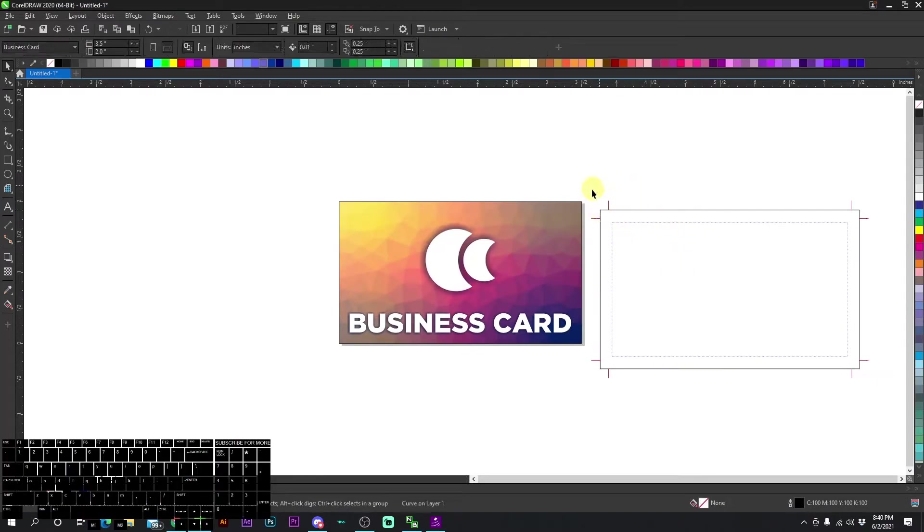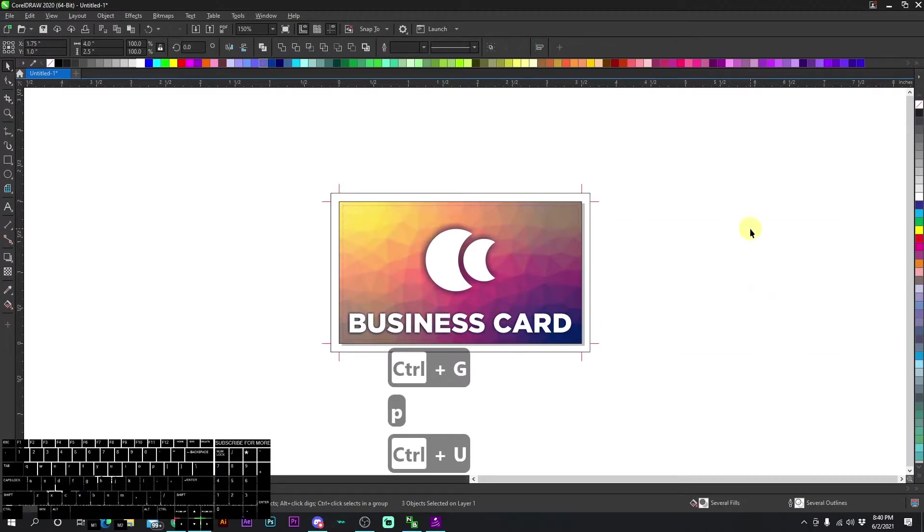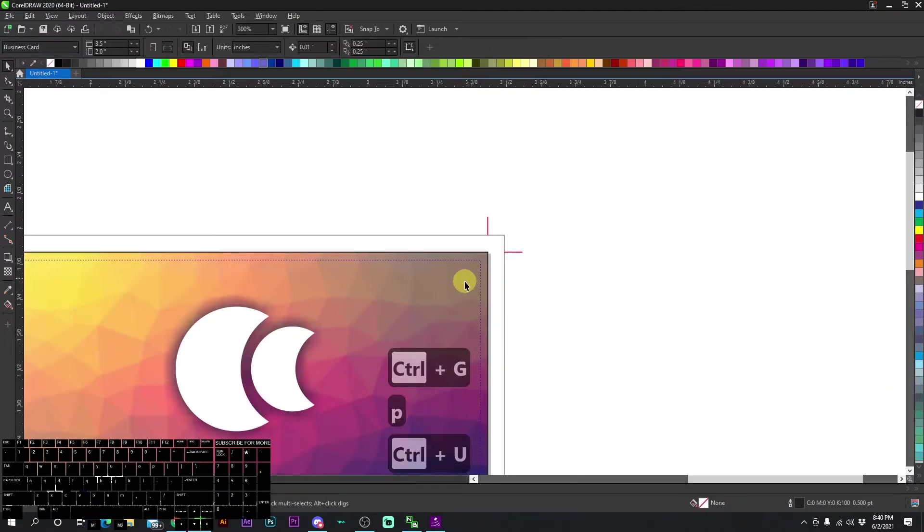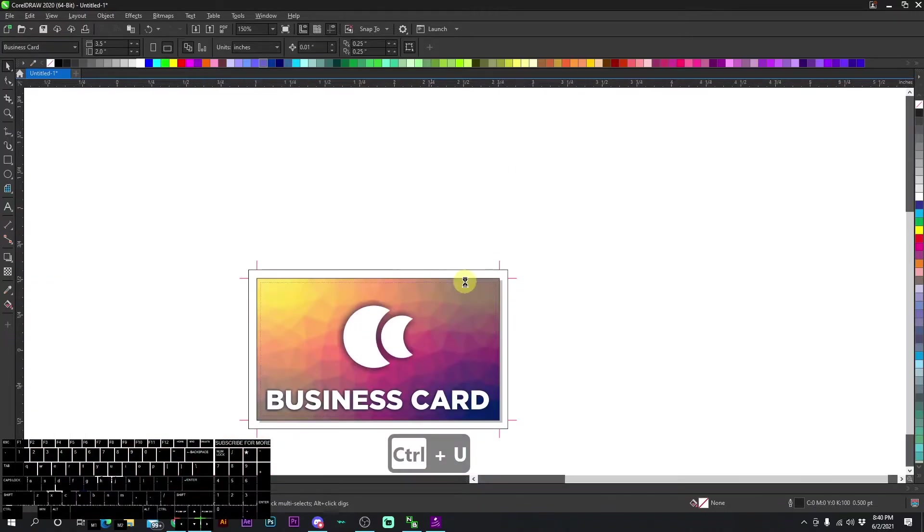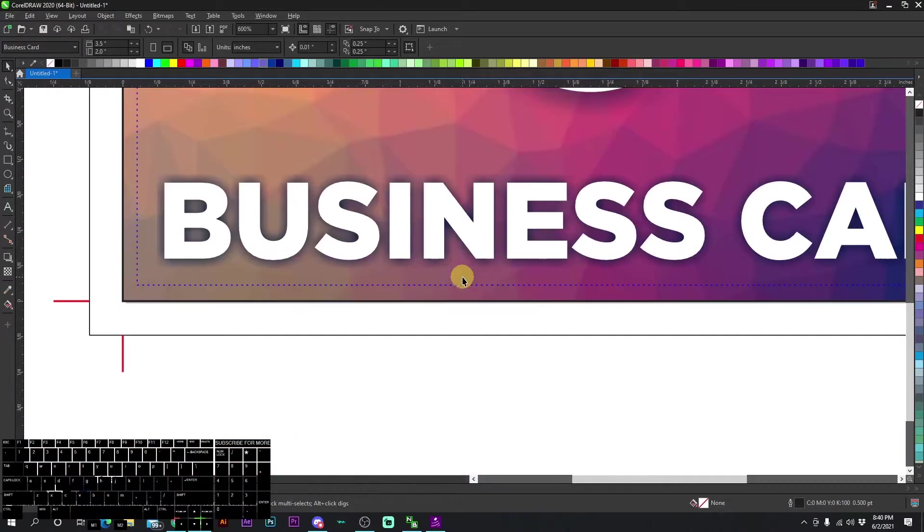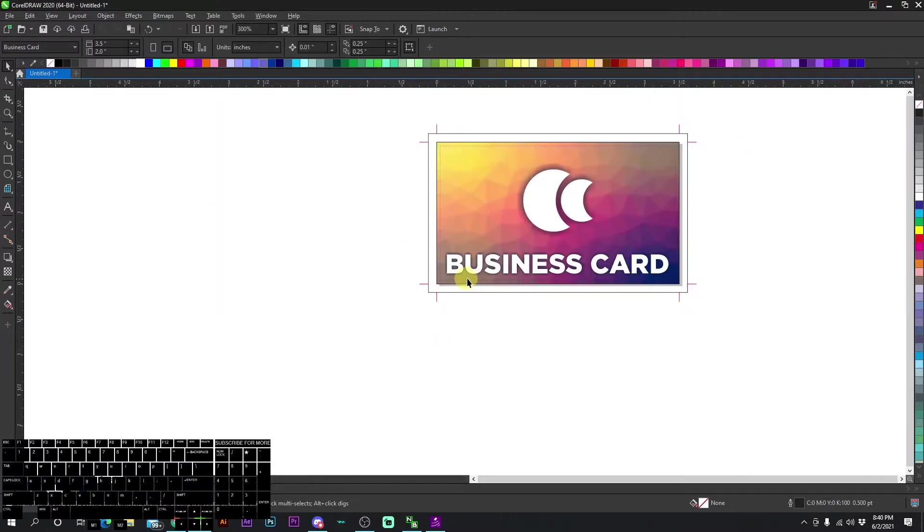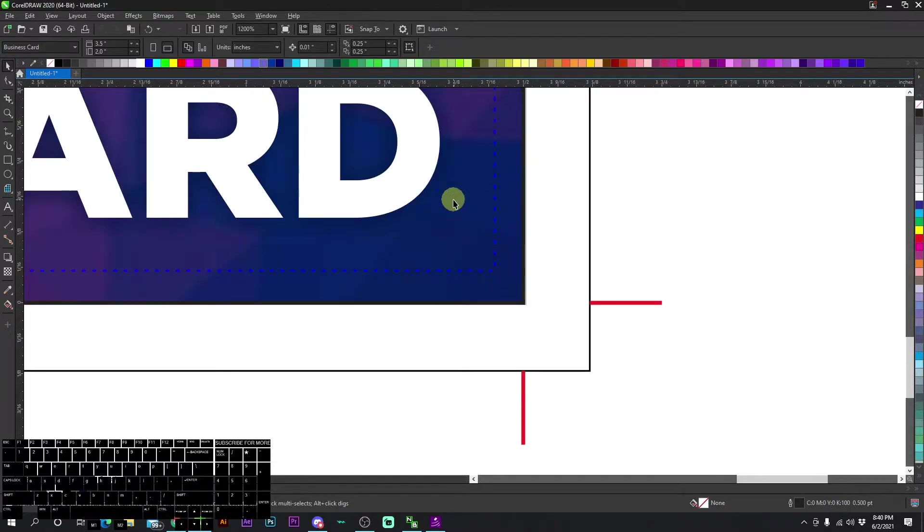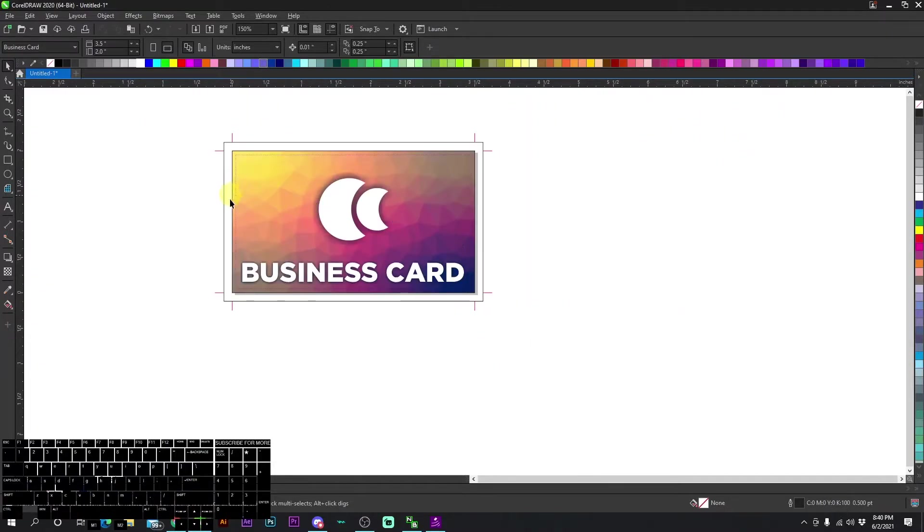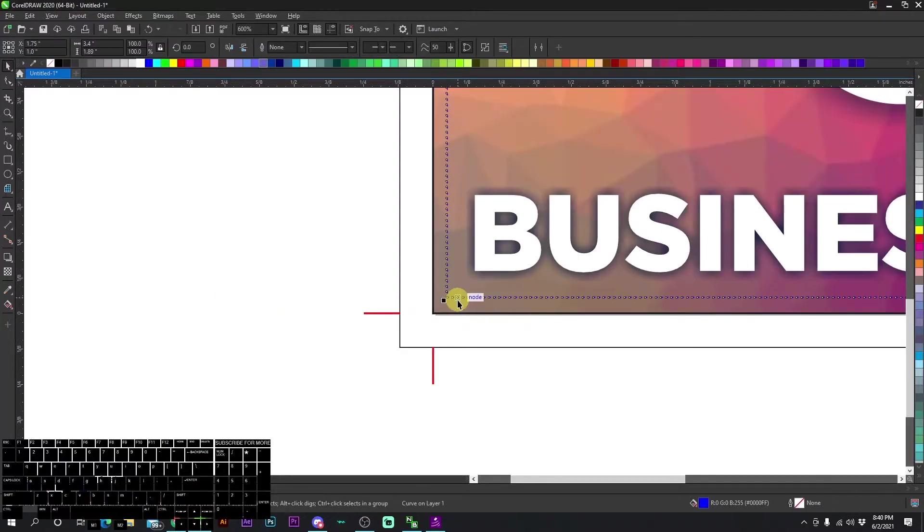Now if I group this together and then press P and ungroup it, this blue line right here, this is the safe box. Okay, so you want all of your text, all of your important information to be within this blue line. And once you see that everything's in there, you can go ahead and delete that.